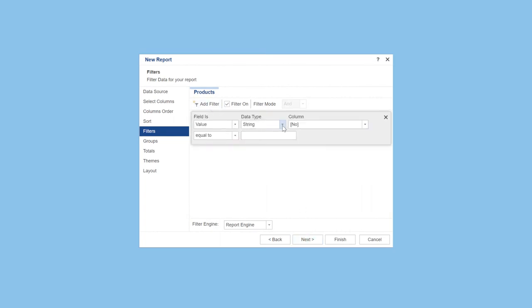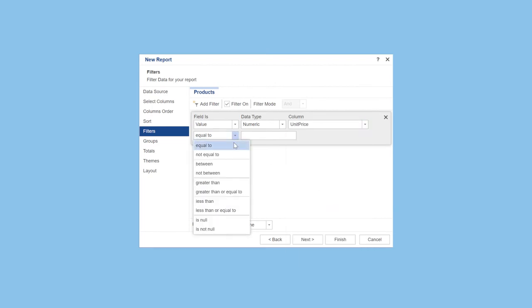You can set data filtering if you need it. Filters will be used in the report engine or in the SQL query.